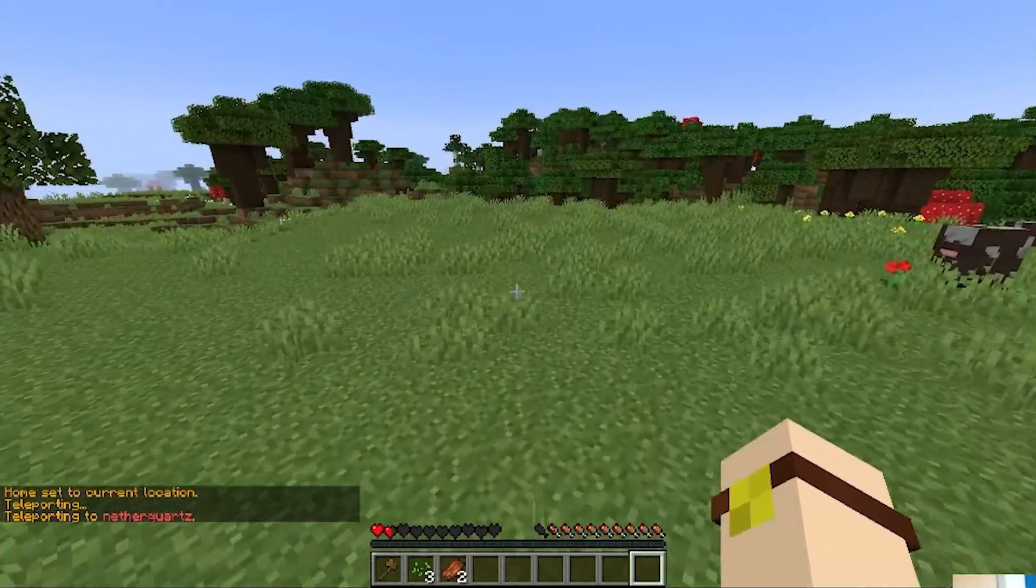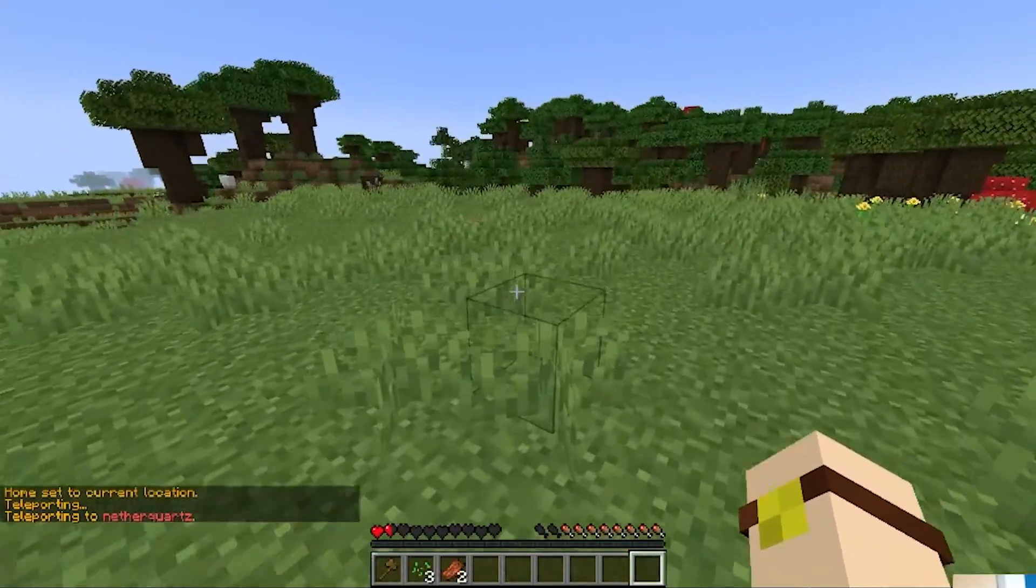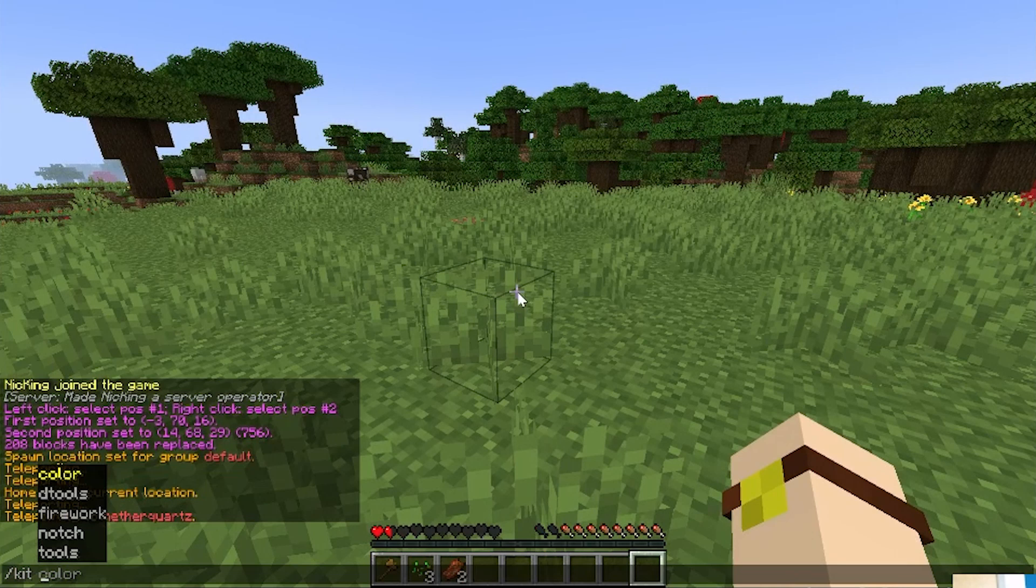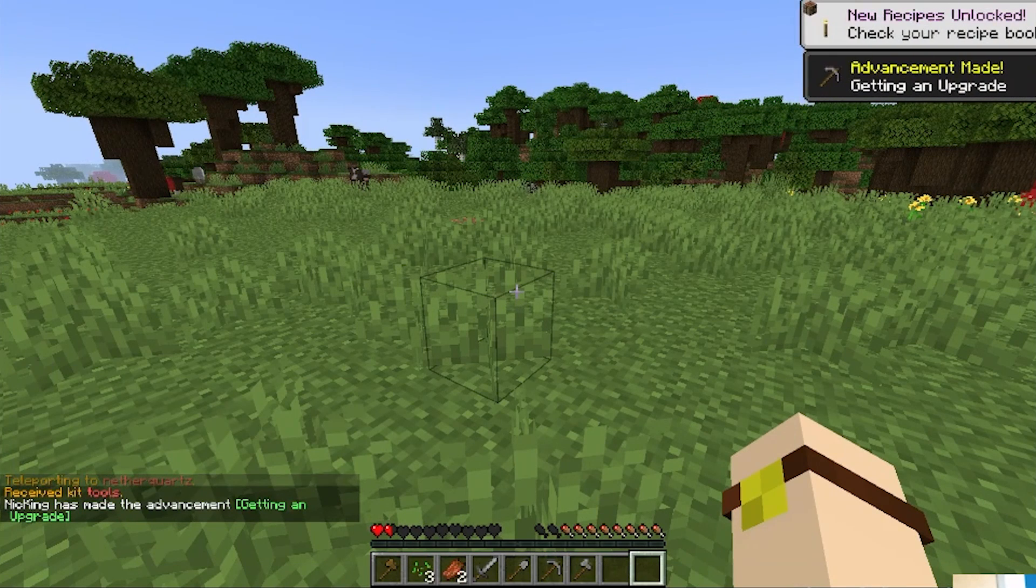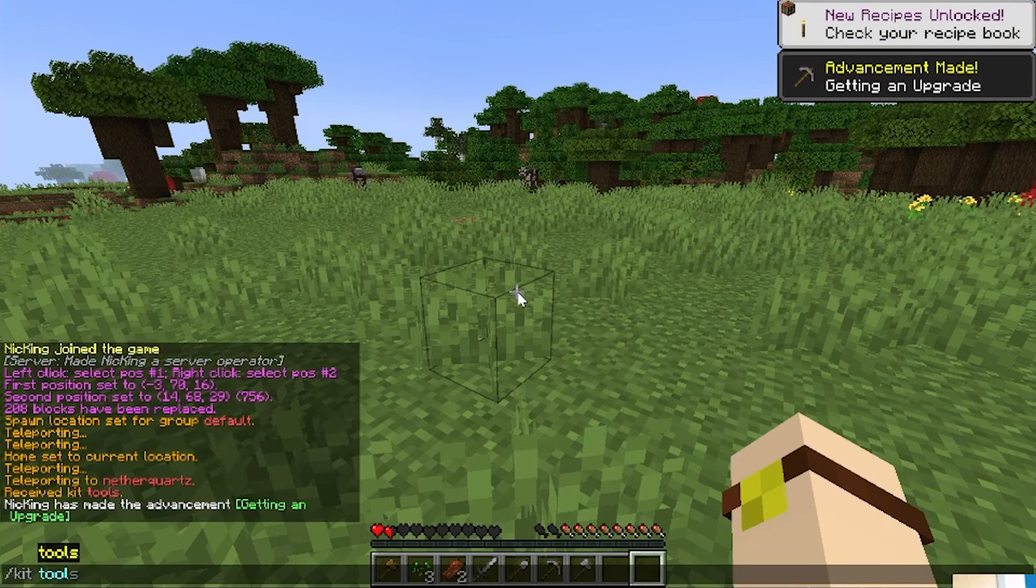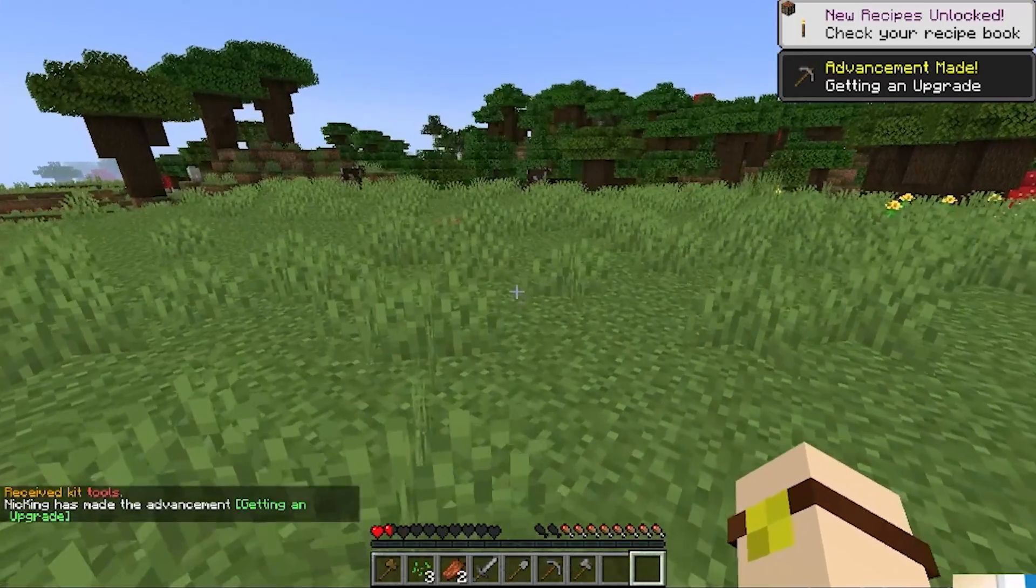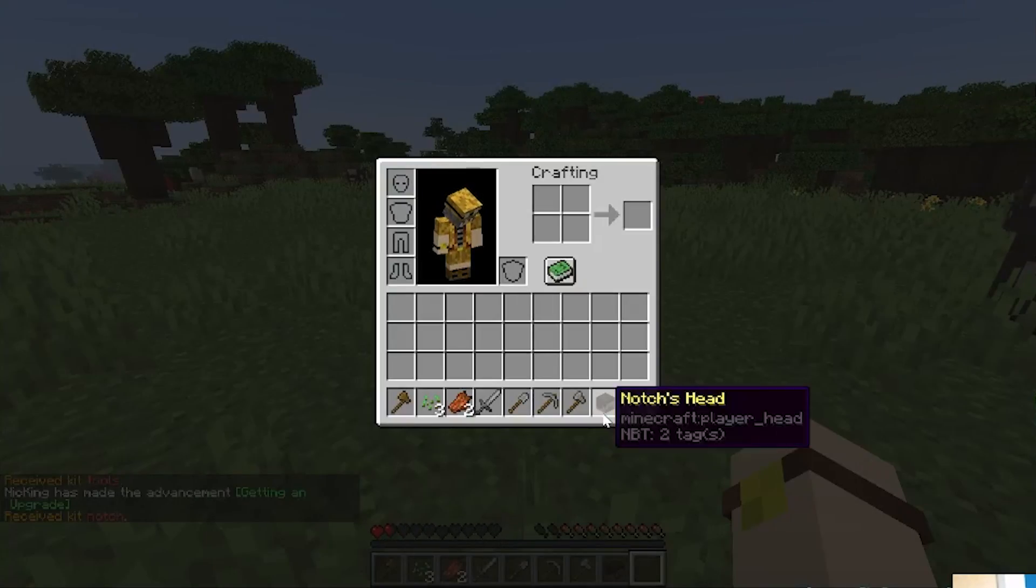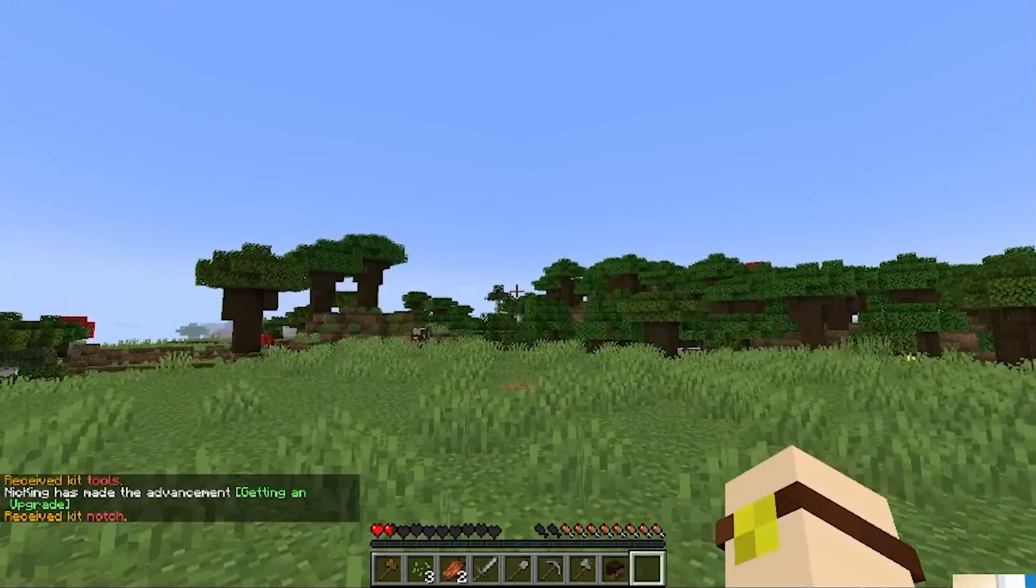Just a few features. There's also slash kit, for example. So, we can do slash kit tools, and that's going to give us those. Slash kit notch is also one as well. So, bam. I don't know if notch gave us anything. Yes, there it is. Notch's head. Cool stuff.